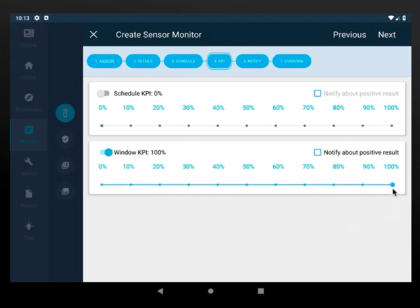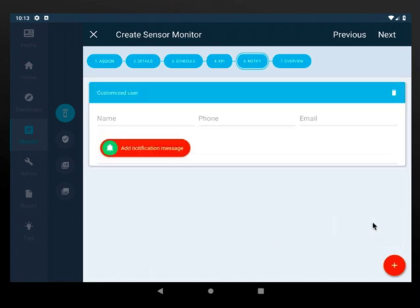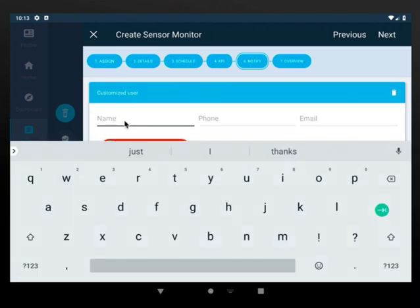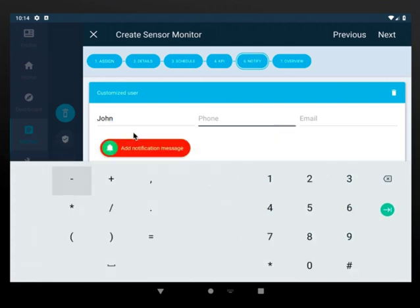Click on notify. Click on plus. Choose an existing user or create a new one. Enter the user's information.